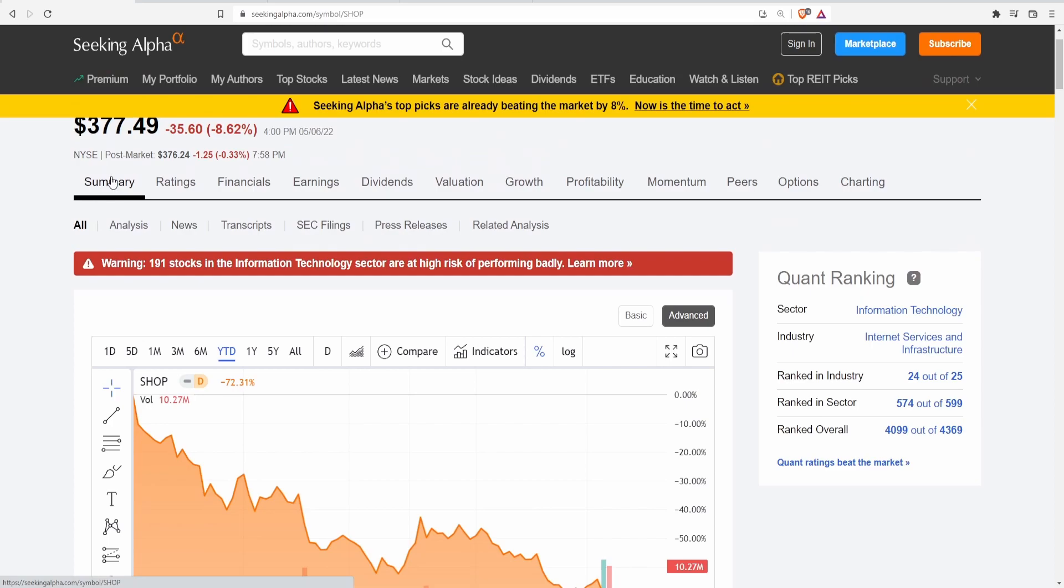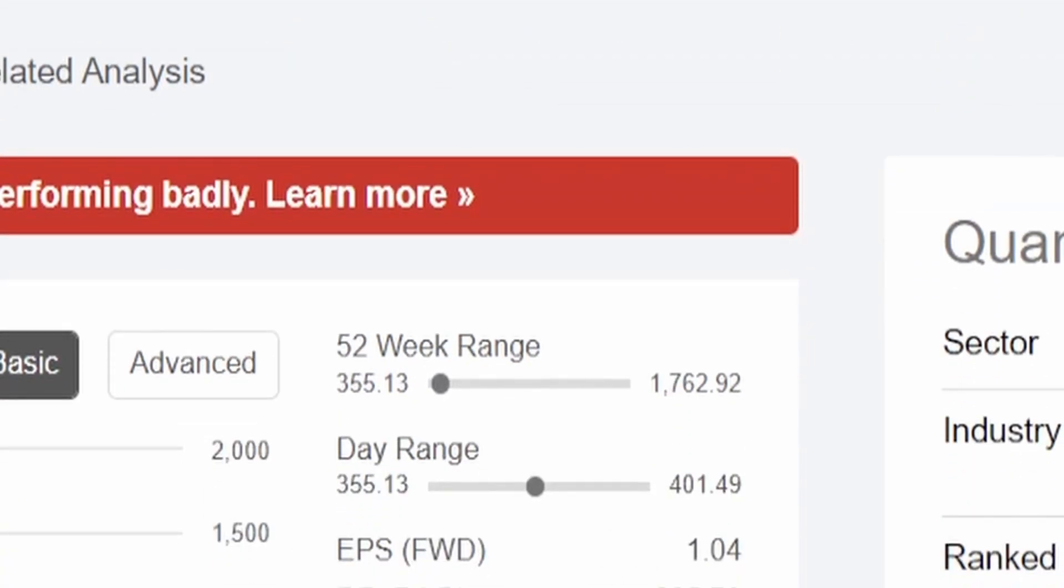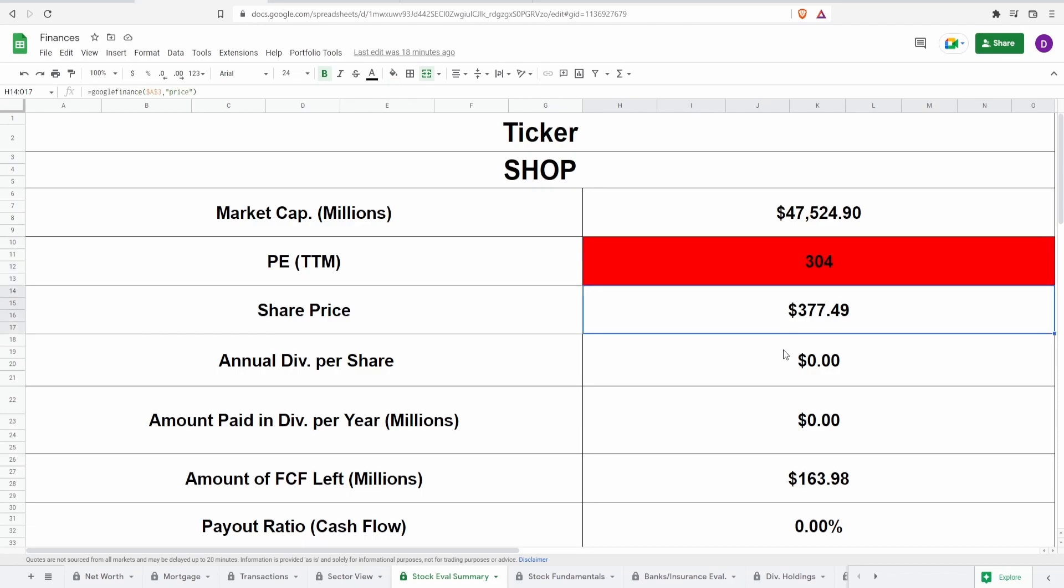We can take a look at the 52 week high of 1762 dollars. On the year this is down 65.4 percent which is massive. Even with this current share price of 377 the PE is still 304. Imagine what this PE was when it was 1700. That is just how overvalued these tech companies were. Even though we've seen a significant drop within these past couple months it is still way overvaluated. They do not pay a dividend which means their cash flow is going into themselves to pay down debt, buy back shares, and reinvest.